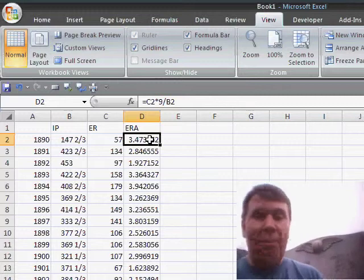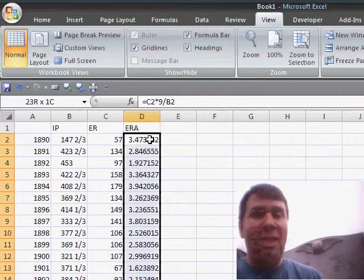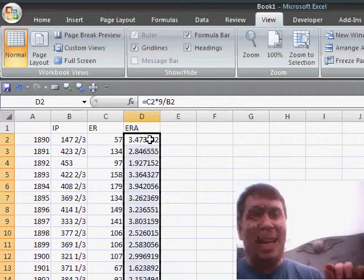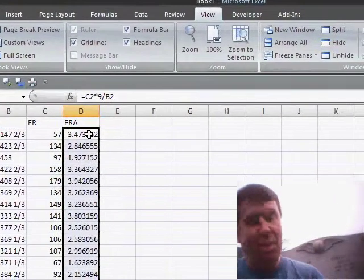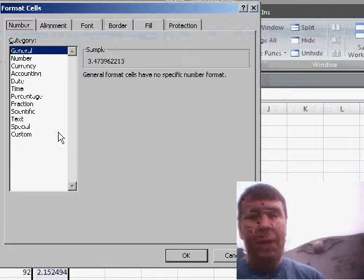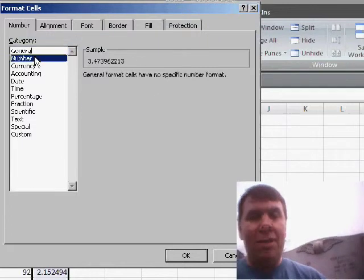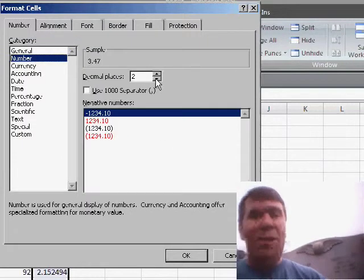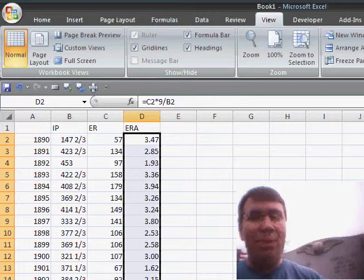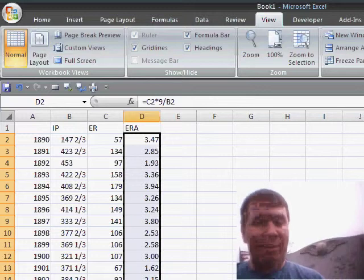Now, usually in baseball terms, this is expressed with two decimal places. So, we'll go to Format Cells on the Number tab, choose explicitly two decimal places and there you get it.